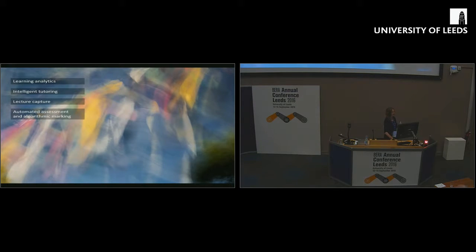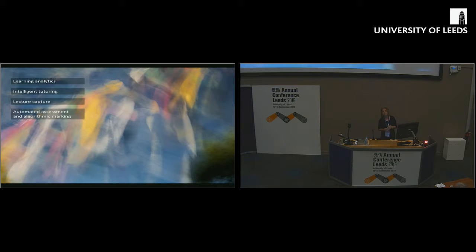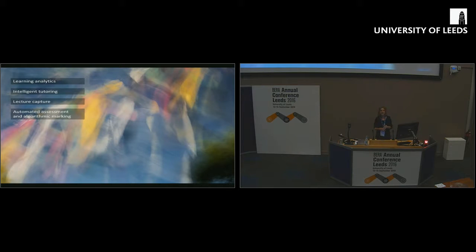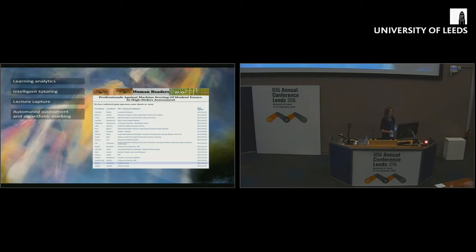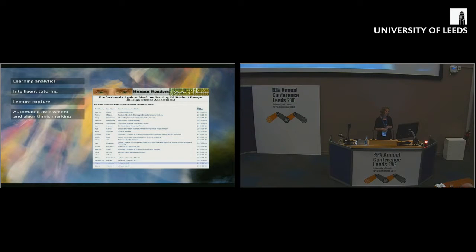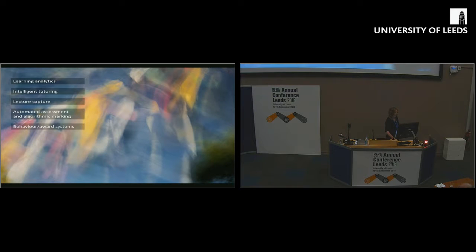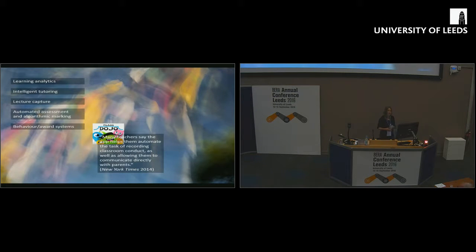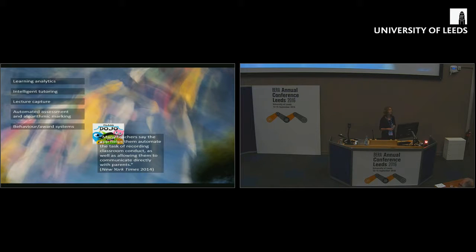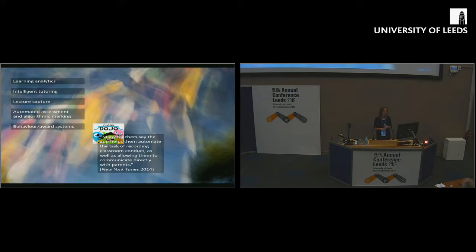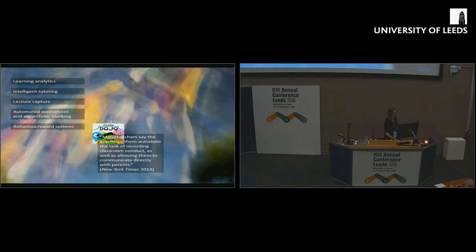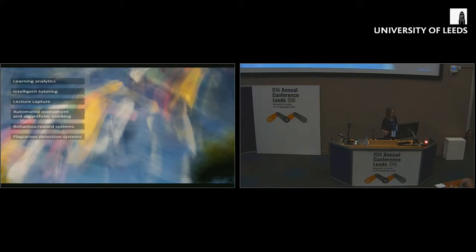We are seeing new movements in automated assessment and algorithmic marking. Moving away not just from the automated marking of objective tests, but algorithmic marking through which machine intelligence can help teachers mark essays and written work at scale. There was a big campaign in the US about this move which was signed by Noam Chomsky among about 4,000 other academics and teachers in the US.